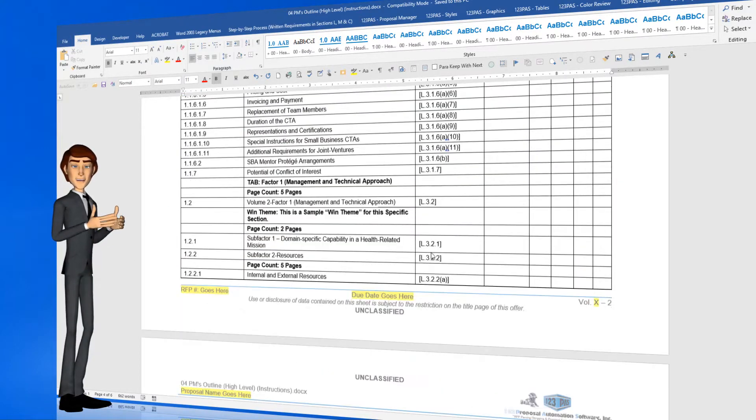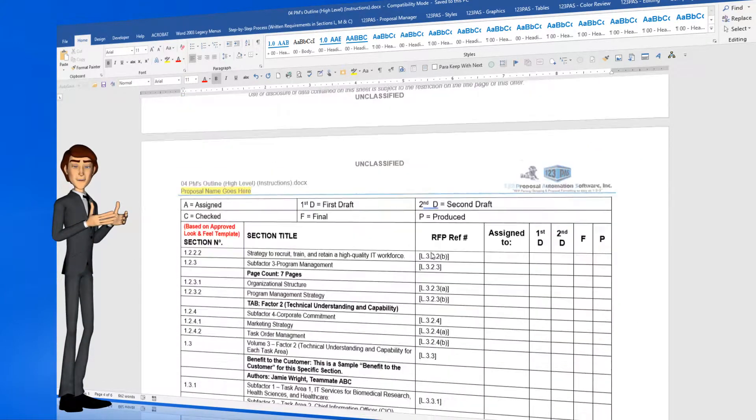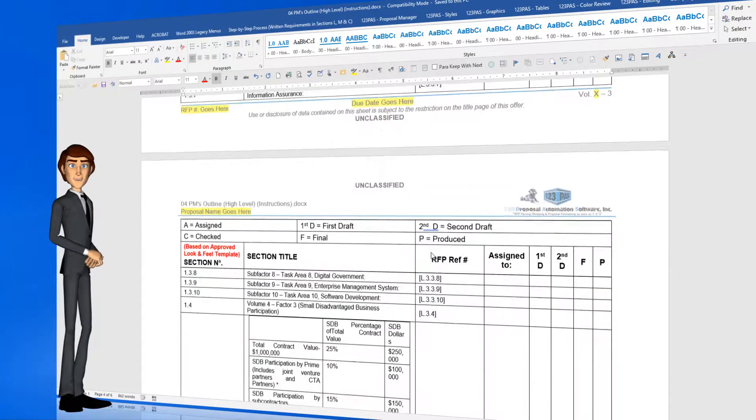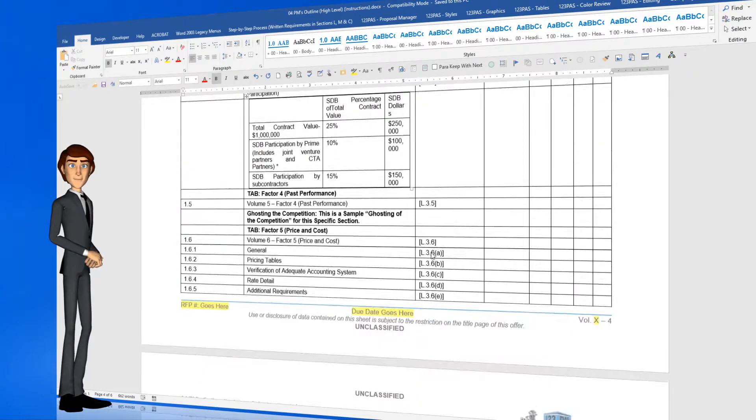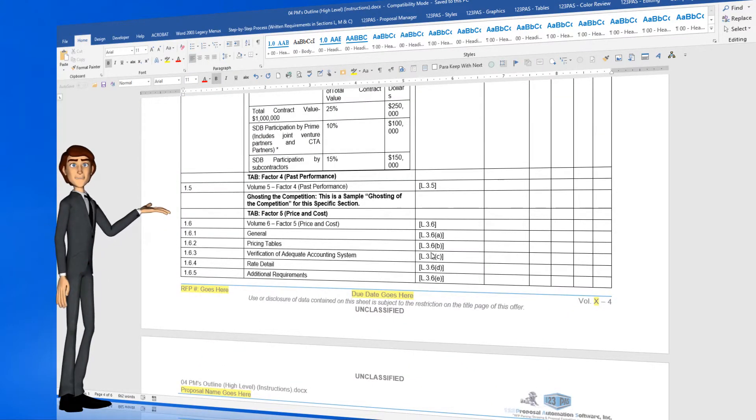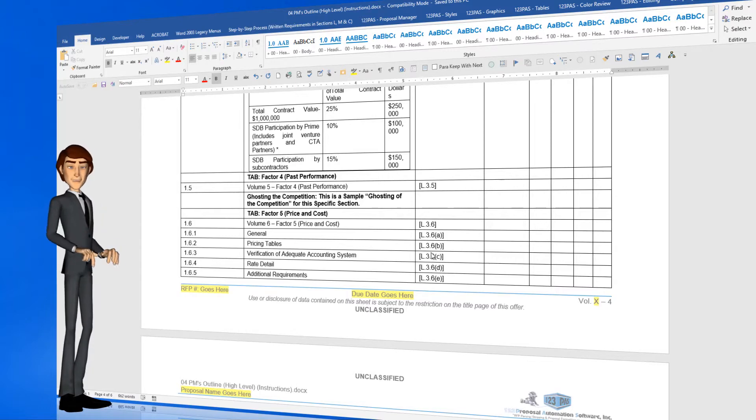We also have functionality for building a full version of the Proposal Manager's Outline. In that version, you will see all the information you see here, along with the associated RFP text. This will be demoed in another video.